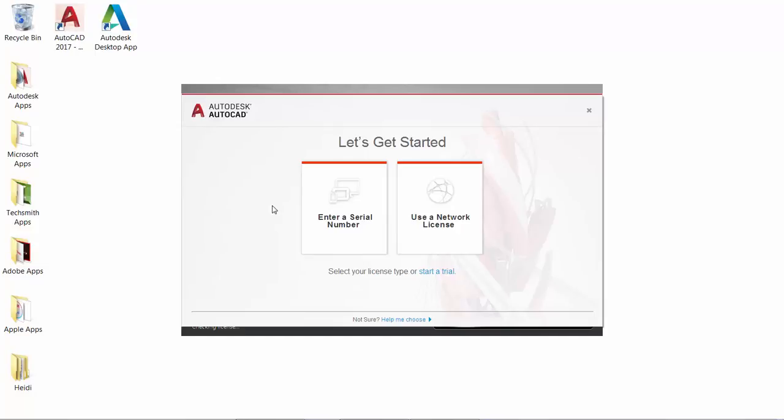Instead, you select which type of license you want to use when you first launch AutoCAD. You can enter a serial number or use a network license.